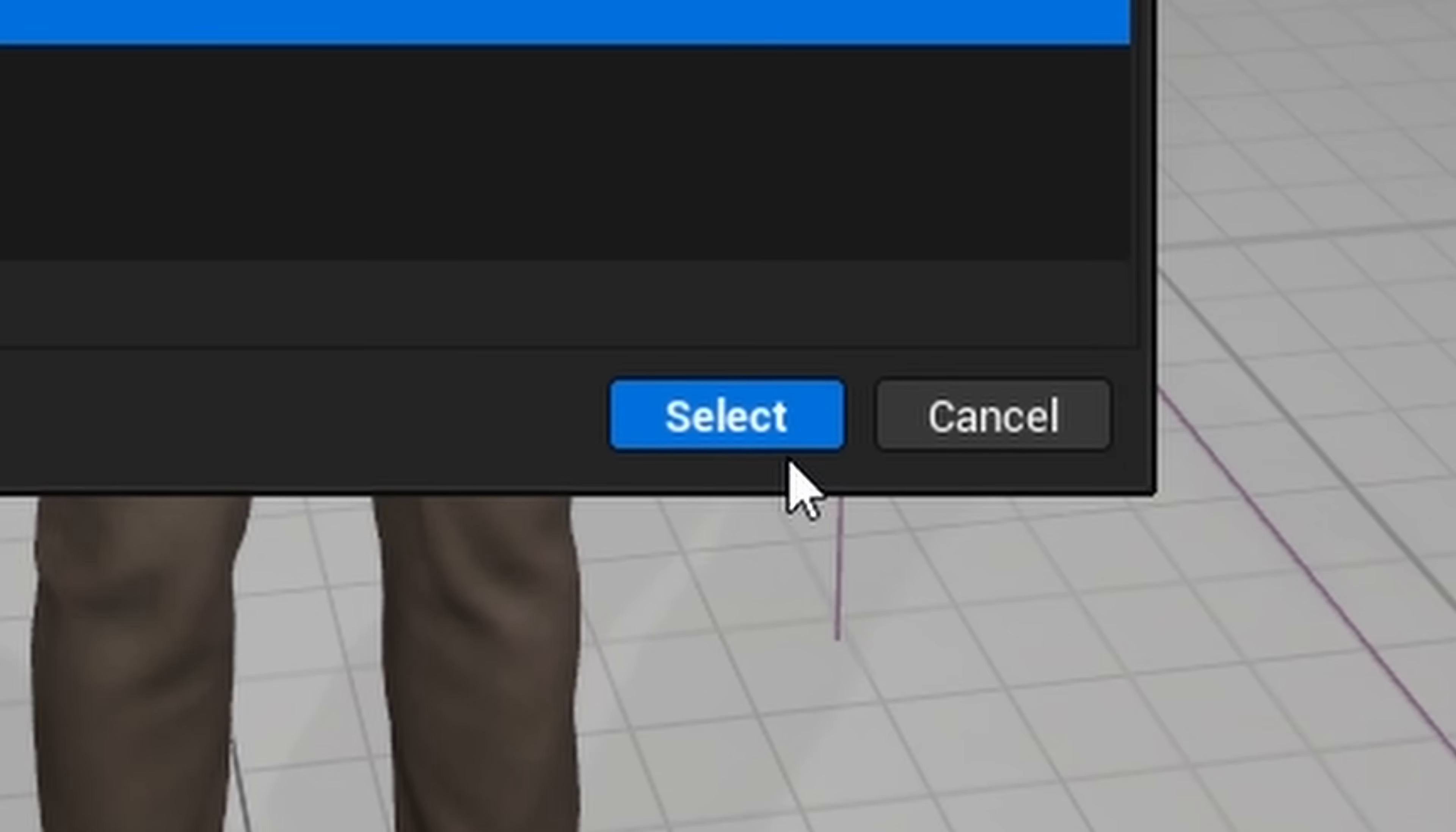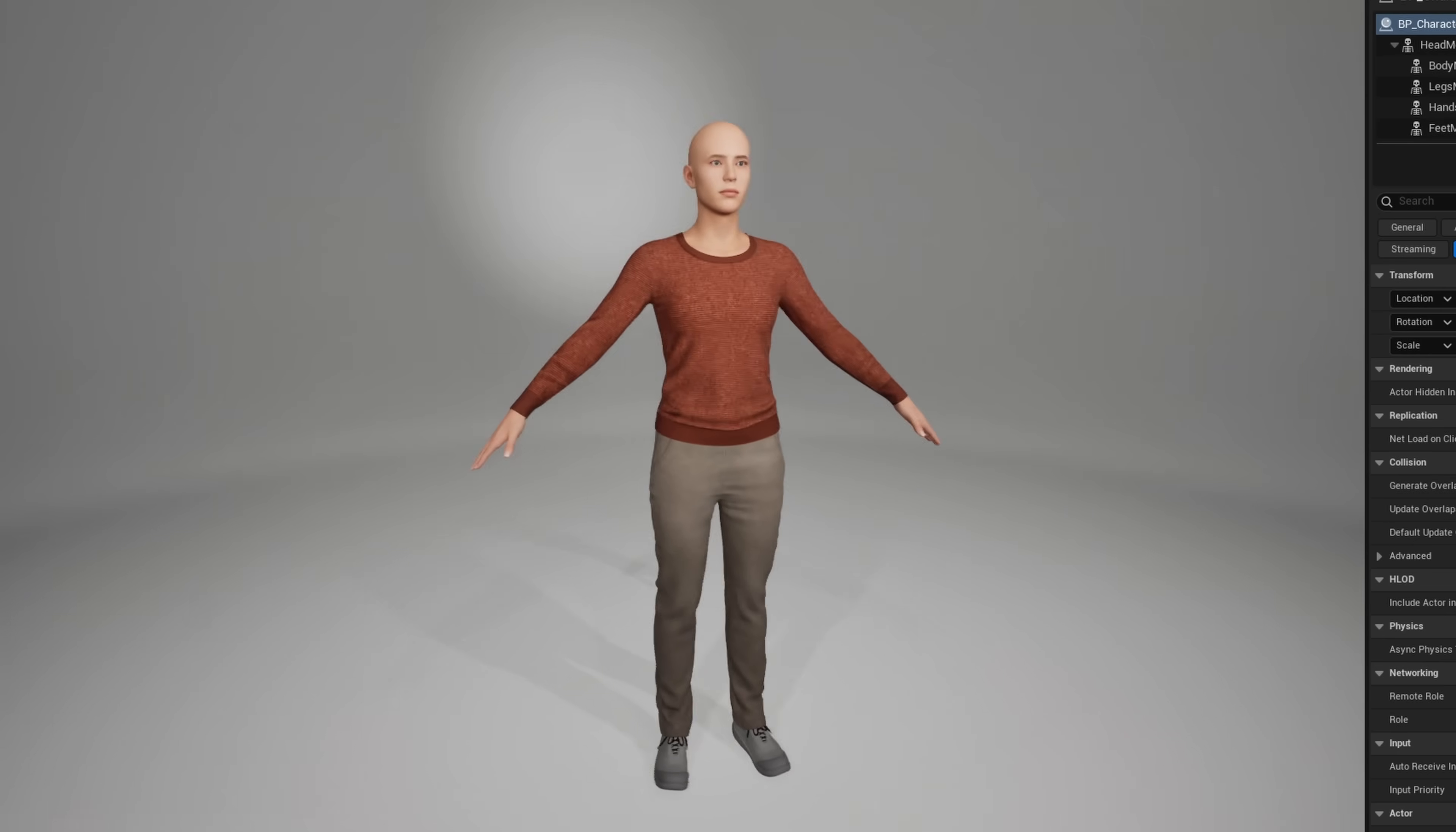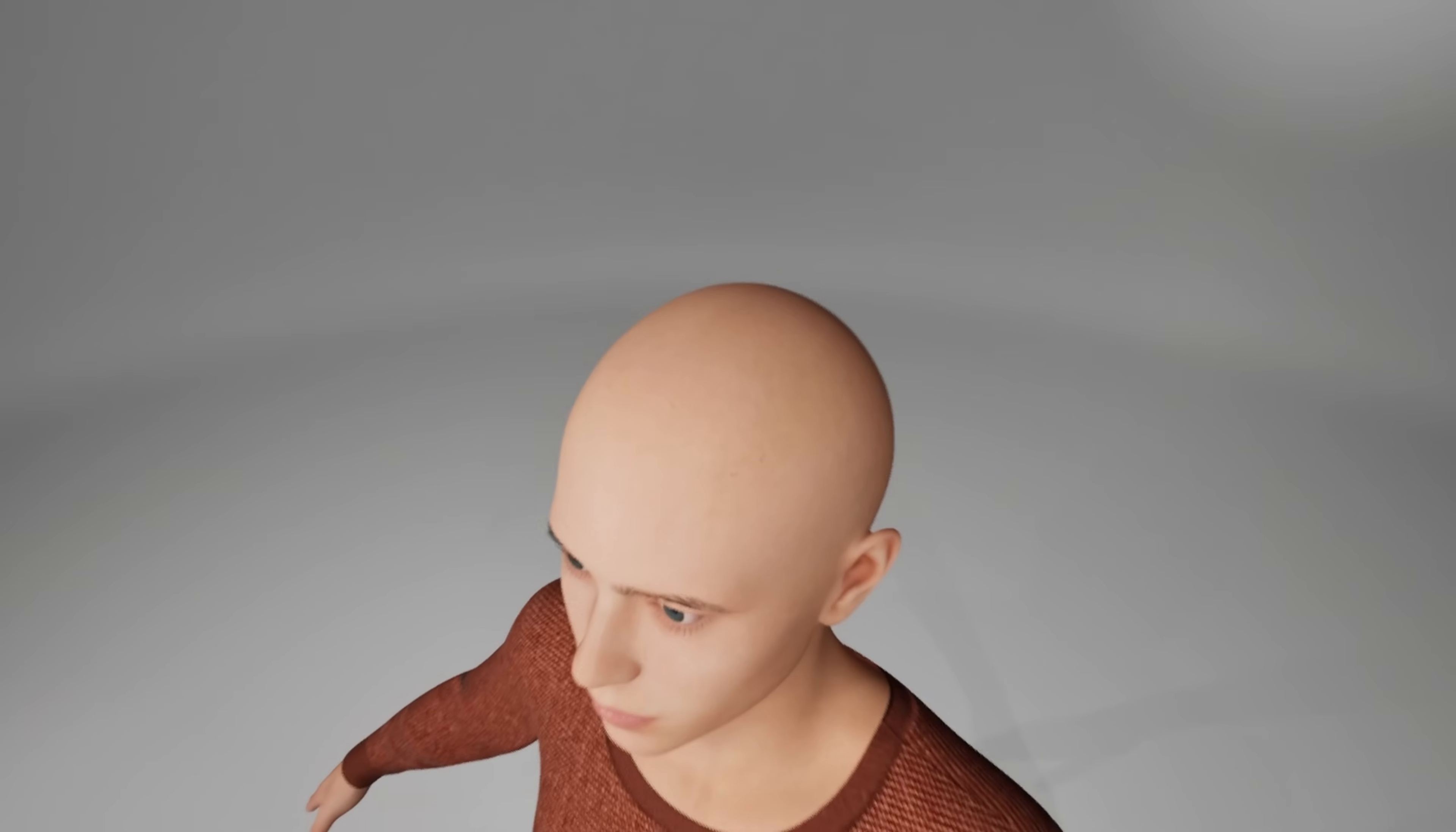Finally, in Blueprints, I assigned the meshes to each component. The base character import was almost complete, there was only one part missing.